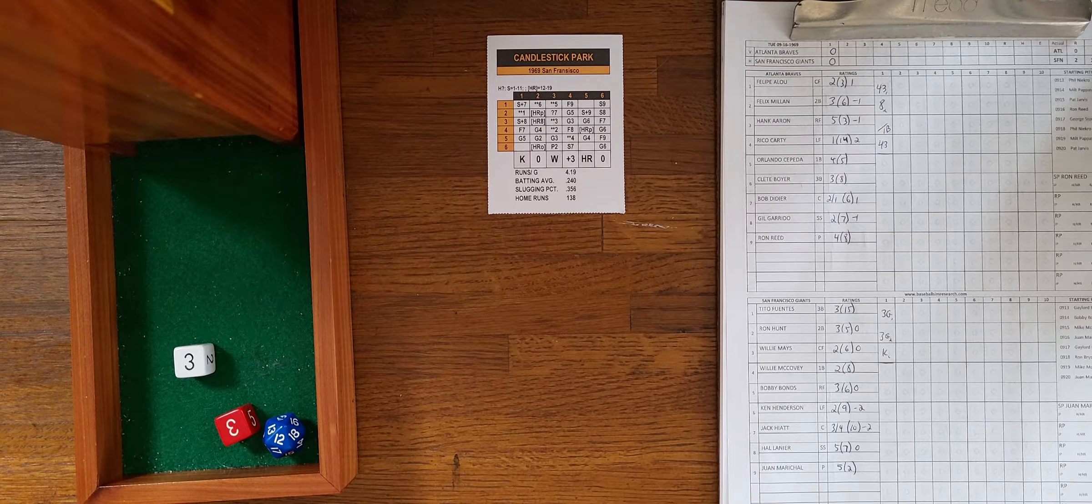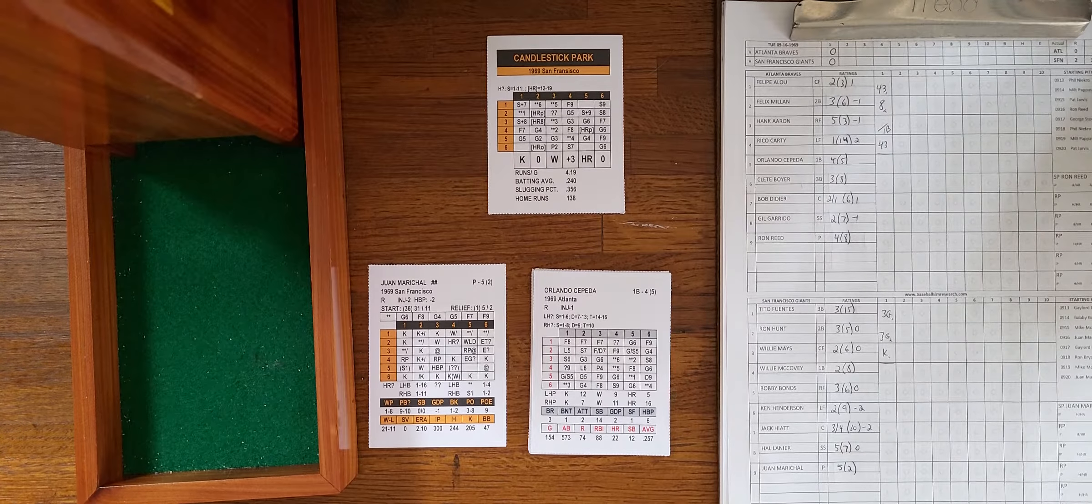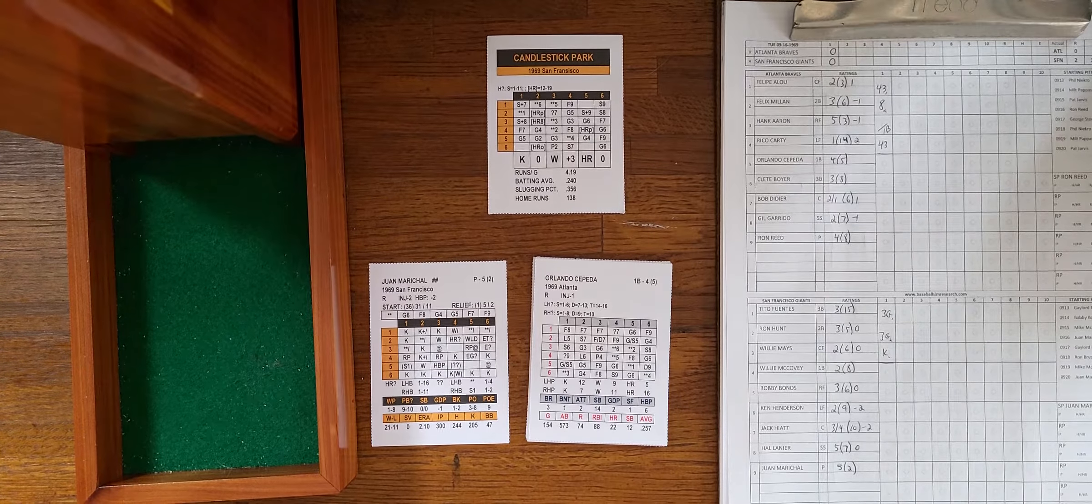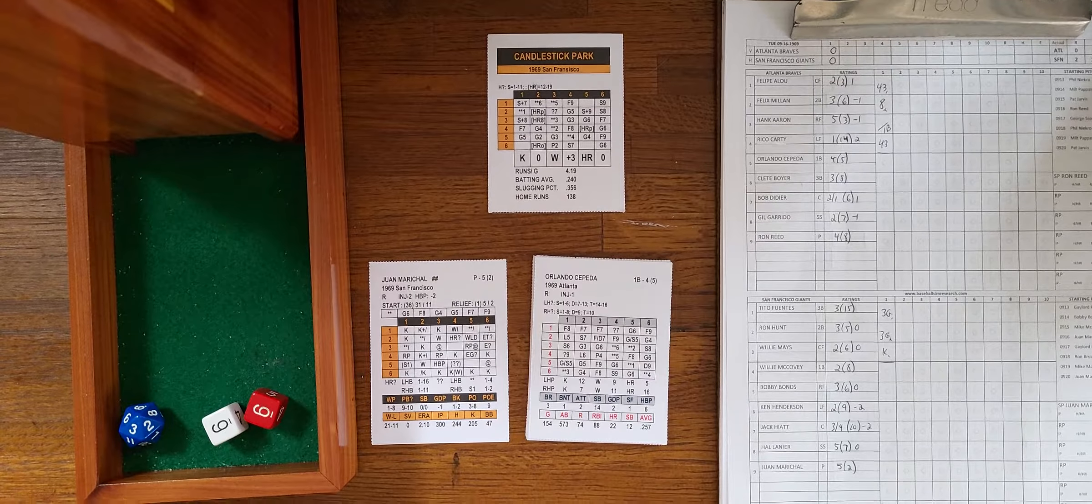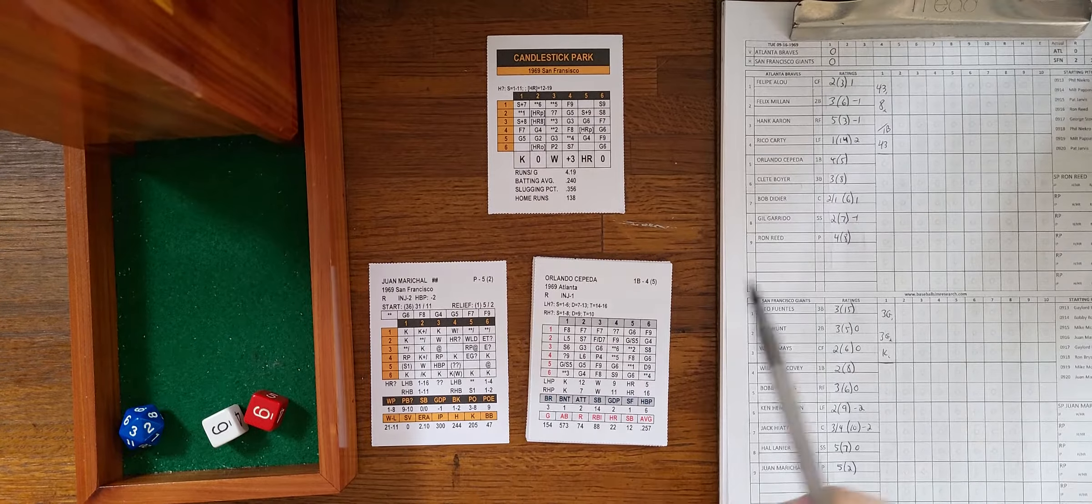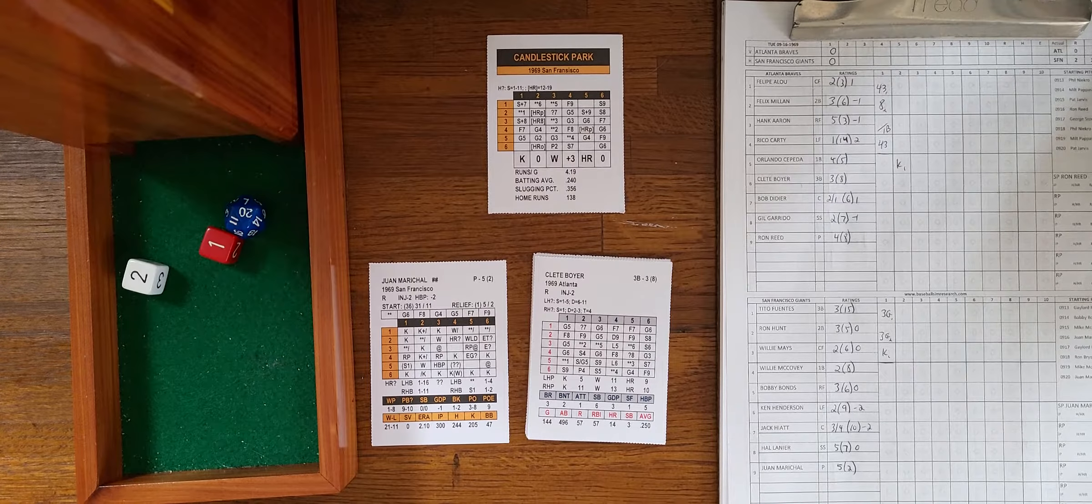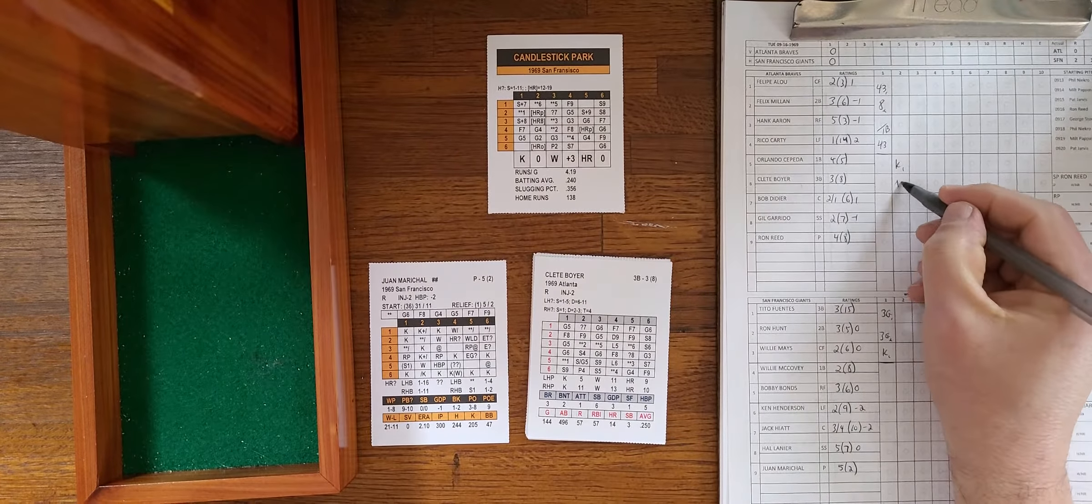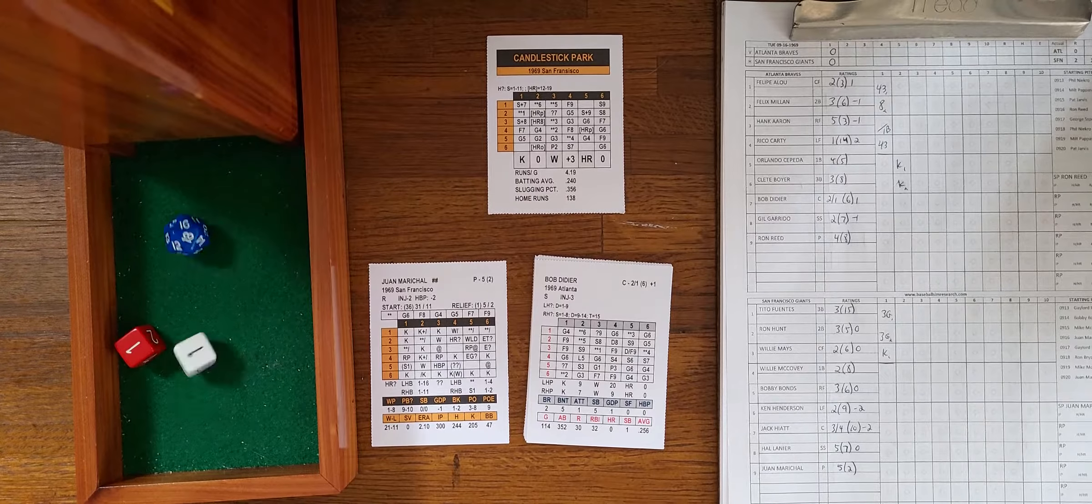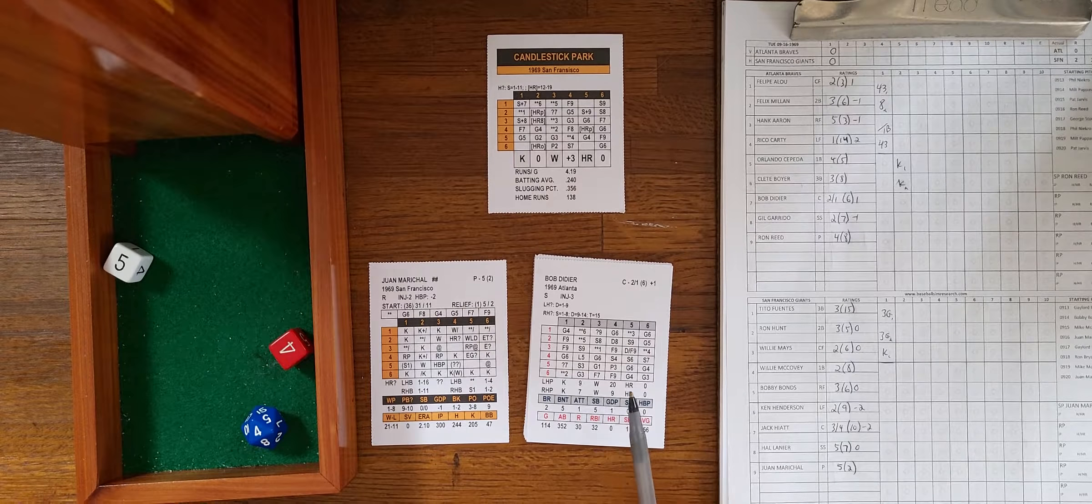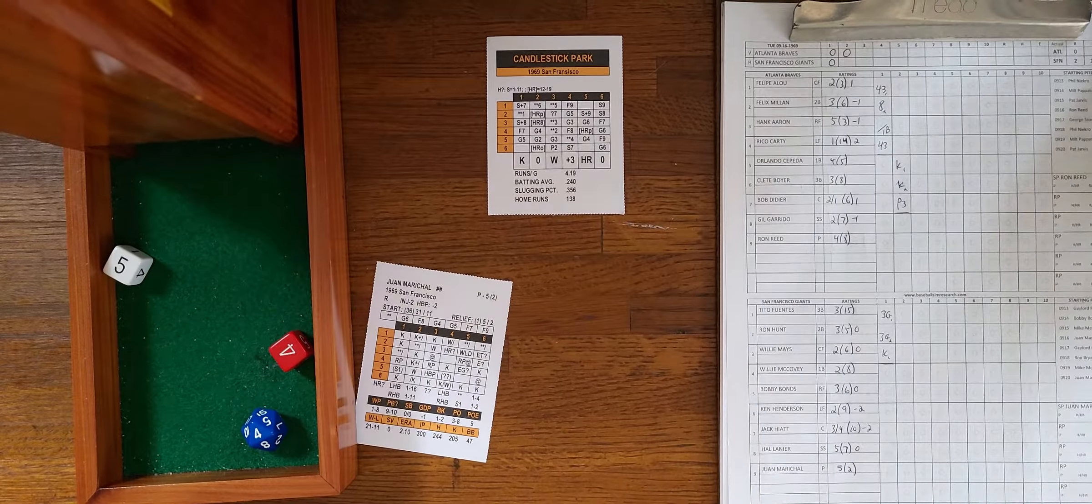We go to the second, no score. Last two games have gone 14 and 13 innings respectively, so I'm hoping to get this done in nine. Cepeda, strikeout chance, he is gone. Clete Boyer, strikeout chance again, 11 and he struck him out. Two down for Bob Didier. 4-5, he's going to pop it up to first, McCovey right there. Easy 1-2-3 inning for Marichal.